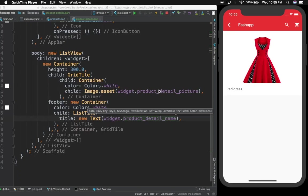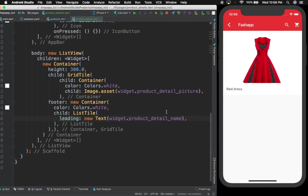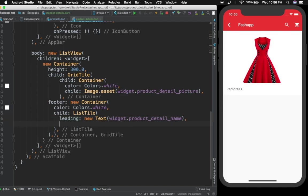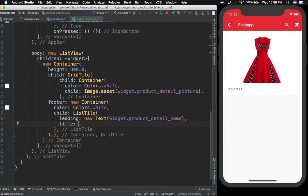Now let us do something else. This wasn't supposed to be a title — I'm going to provide a leading for this. The difference is: when you have title and leading, leading will be at the leftmost side, and title will be kind of in the middle. You'll understand in a second why I did that.